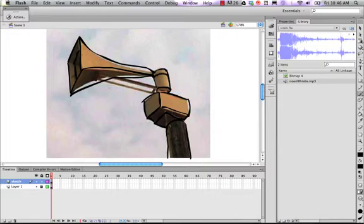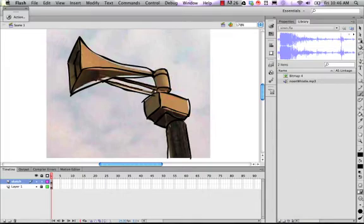And this little piece here, this bracket. Something like that. Anyway, it's not perfect but it gives you the idea.